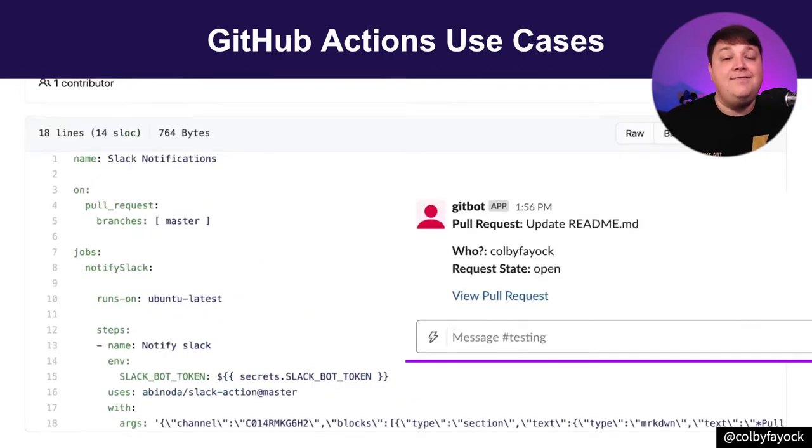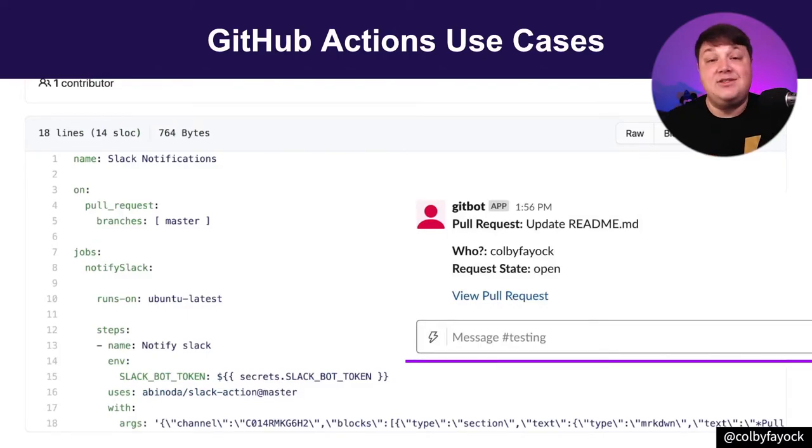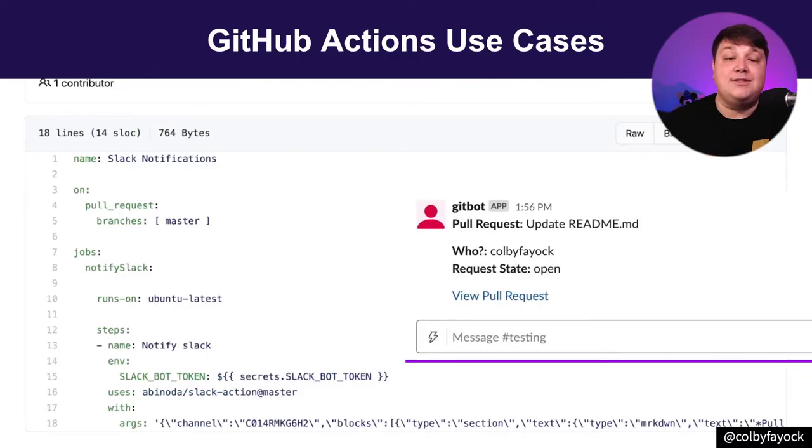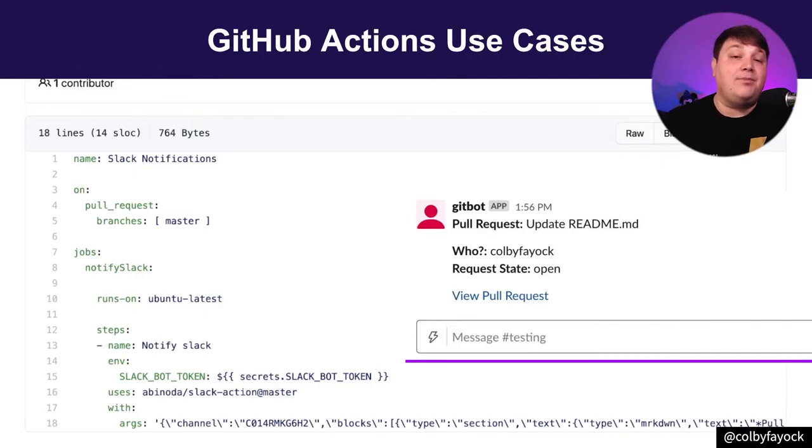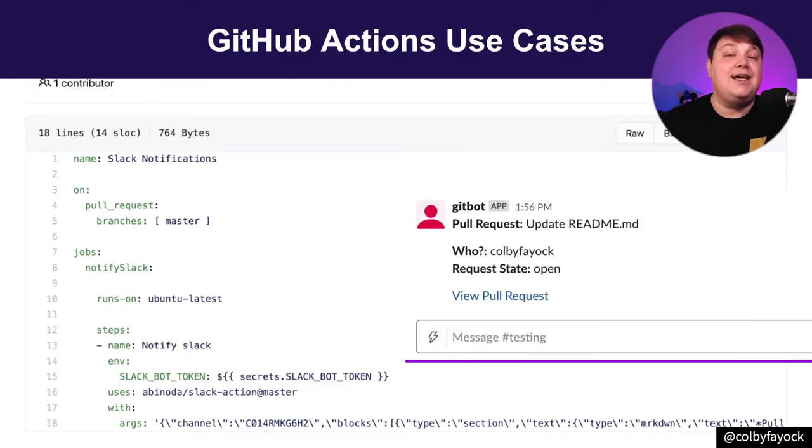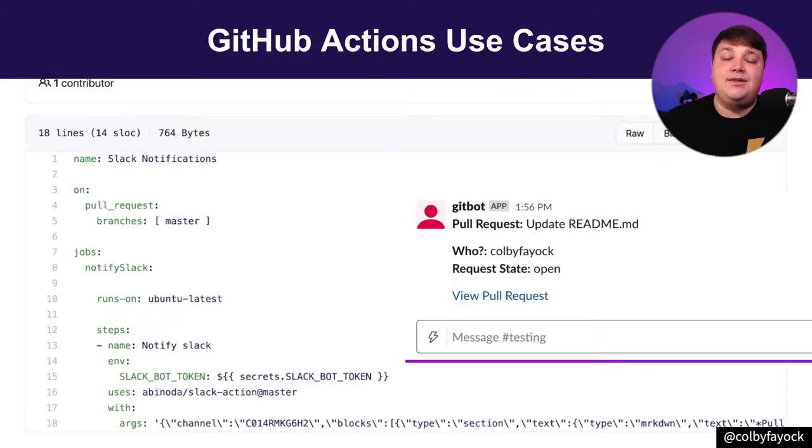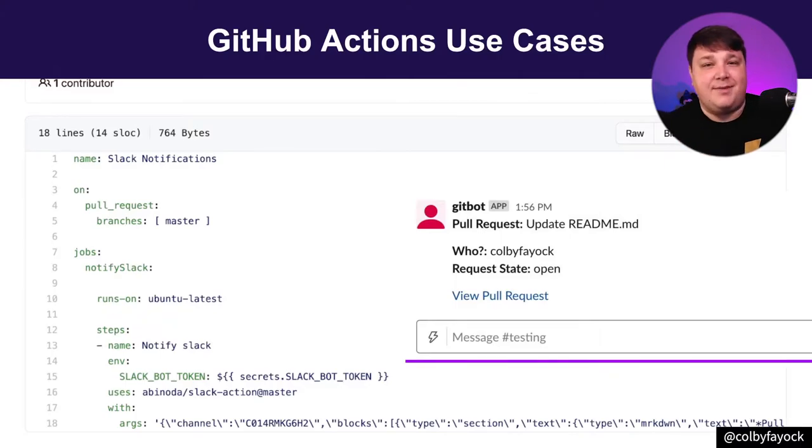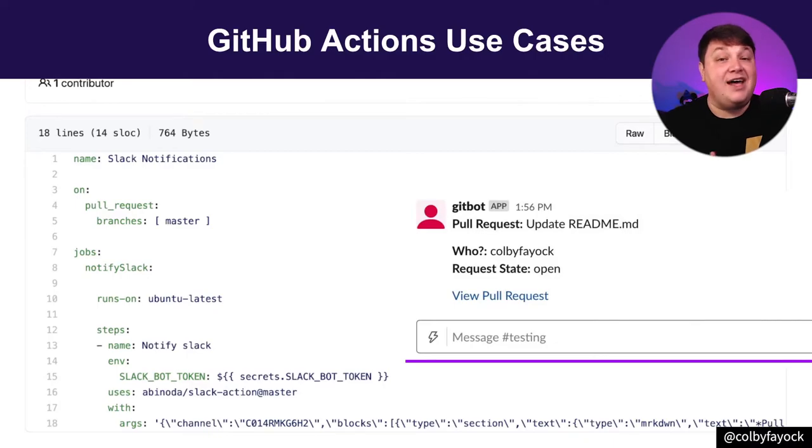And I can even use Actions from the GitHub Marketplace. Like, if I wanted to post a message to Slack every time a new pull request is made, I can use the post Slack action, which I can configure within my project to send a note right inside of Slack. It's helpful to automate the little parts of our development process and workflow, but these are some of the simpler examples of this. But it goes to show that with a few lines of code, we can really do a lot of different things.